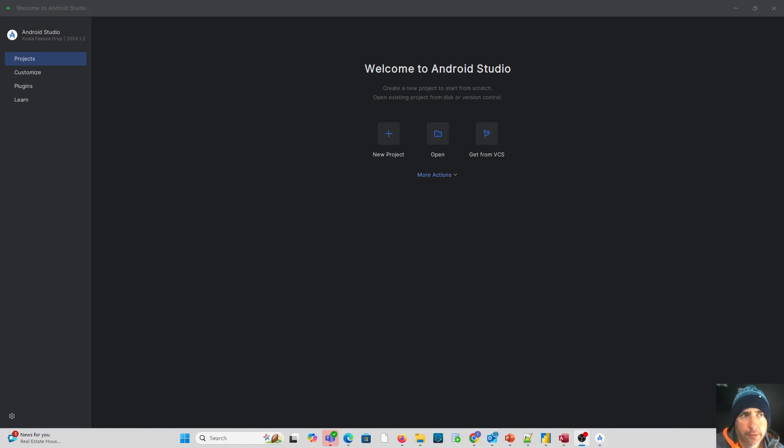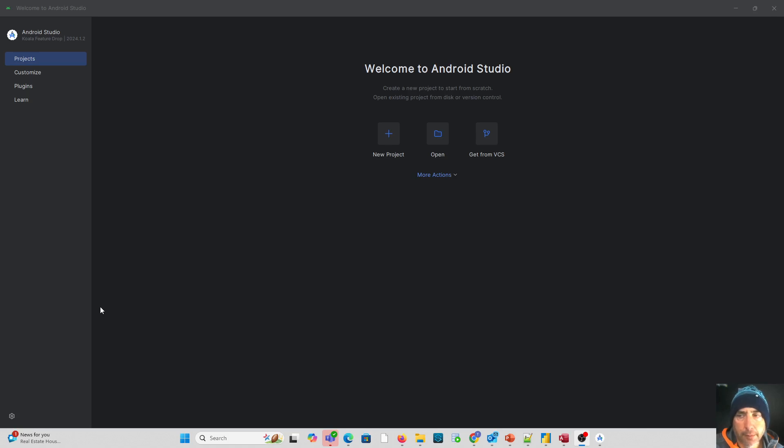Once you have Android Studio installed, what we want to do next is verify that it's ready to begin work and our computer is able to run a sample program.